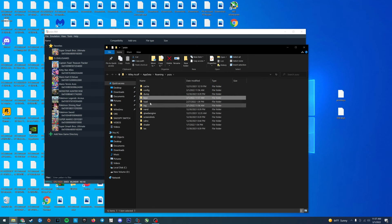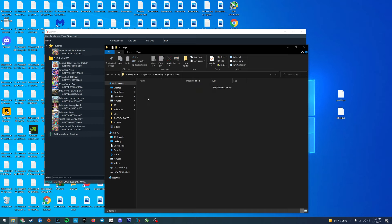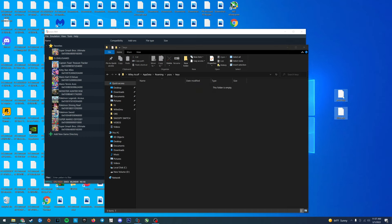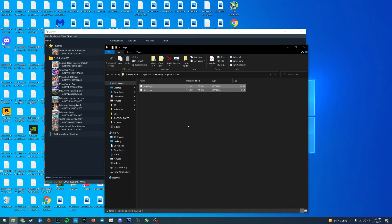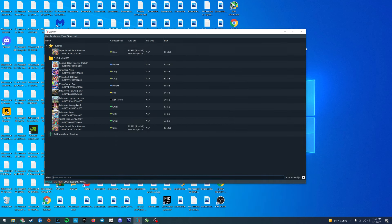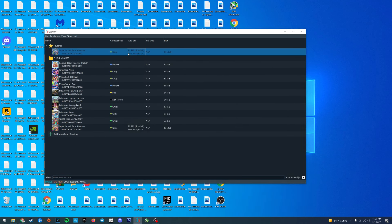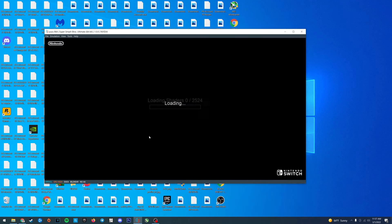Open the folder and simply drag both the prod keys and title keys files into the folder. Close it all out and boom you're done. Try opening a game now and it should work flawlessly.